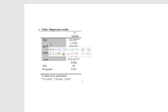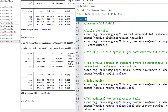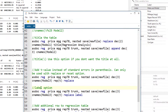By default, the asdoc command would report the variable names, but variable names are not descriptive due to inbuilt restrictions in Stata — for example, we cannot have spaces in variable names. The better idea would be to use labels instead of variable names in our publications. So the idea is to first define labels for the variables and then use the label option in asdoc to use labels in the regression table instead of the variable names.